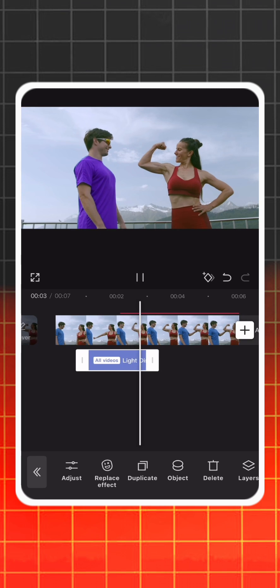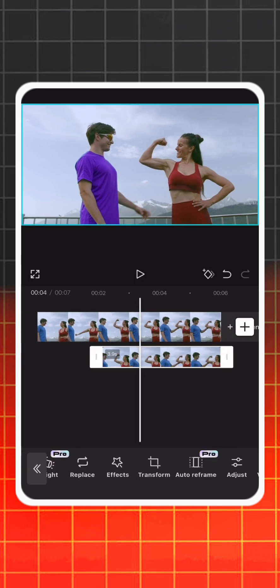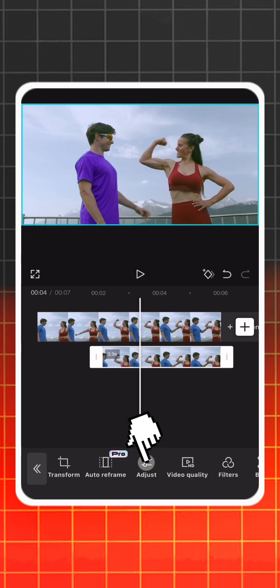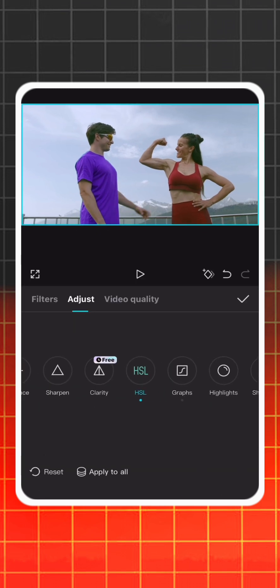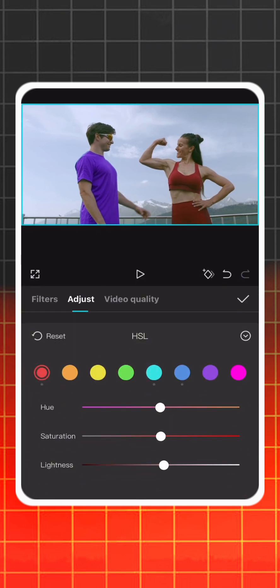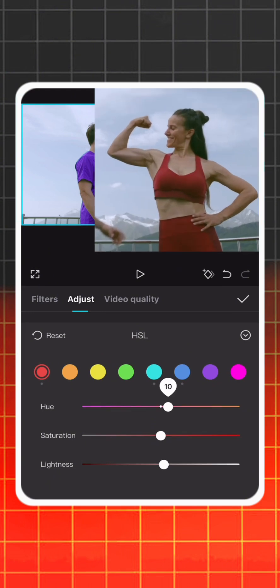In this video example, you can also change the red color. For this, go back to HSL and change the red color settings.